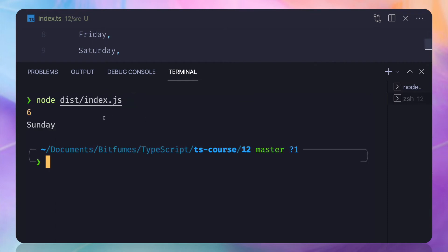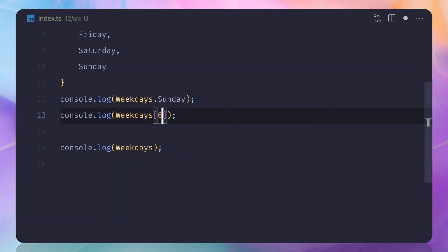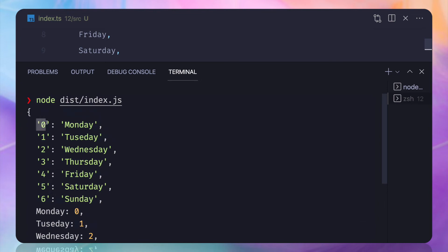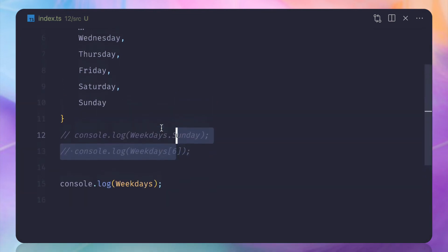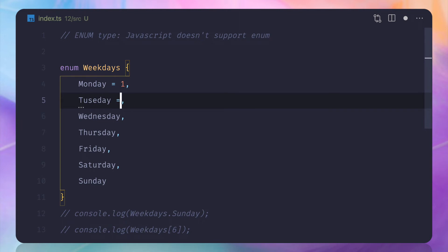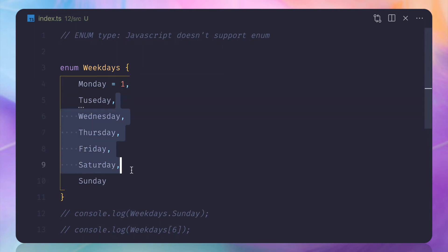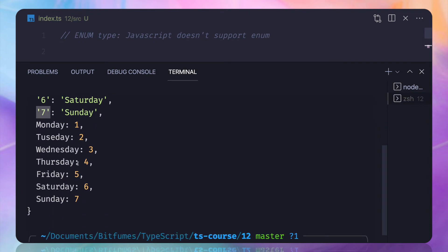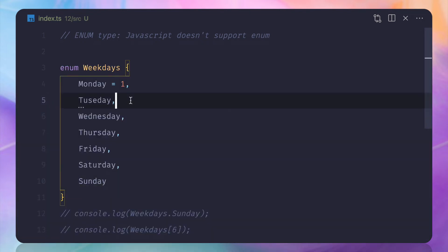An important thing to notice: the enum starts with zero by default. But sometimes you don't want that. The best thing about enum is you can tell it to start with one — just initialize the first element with 1, and TypeScript will do the rest automatically. Now you can see it starts at one, two, and goes till seven. This is really helpful when you explicitly want to define the starting index of an enum.